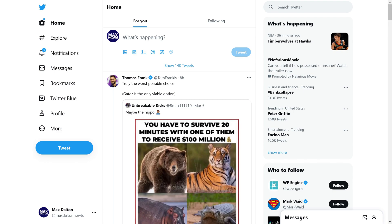Step 1. Either open a web browser and navigate to Twitter.com, or launch the Twitter app on your iPhone, iPad or Android device. The steps are almost identical, so in this example, because it's easier to see, I'll use the Twitter website. You'll land on your Twitter home page.